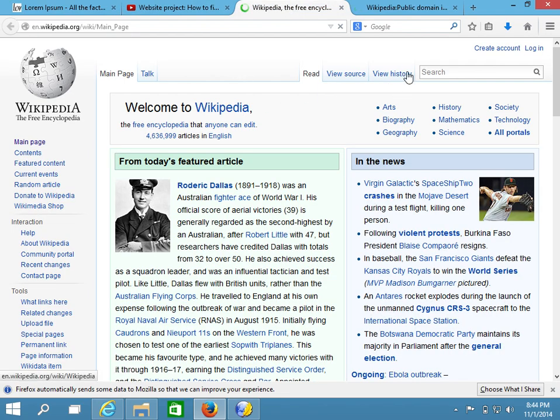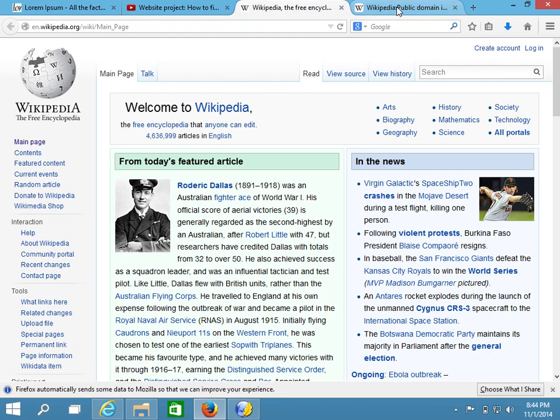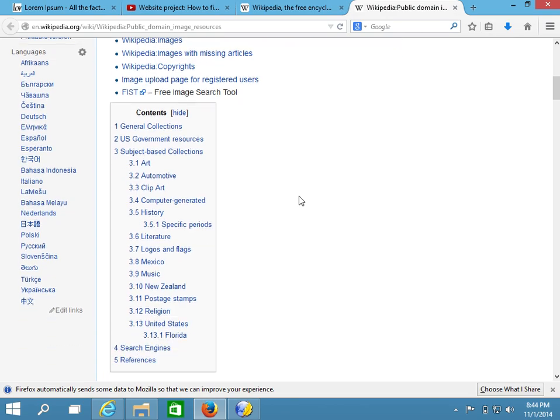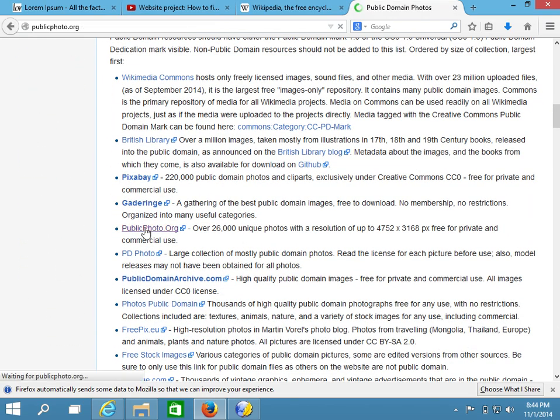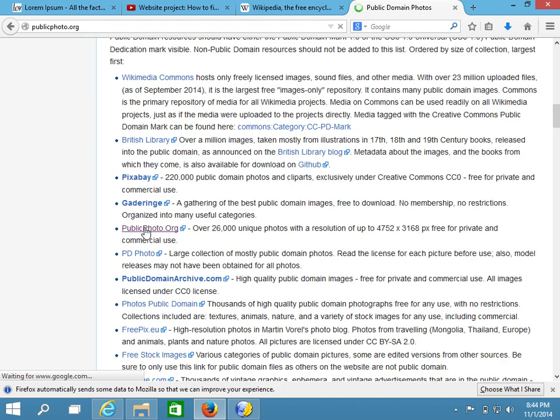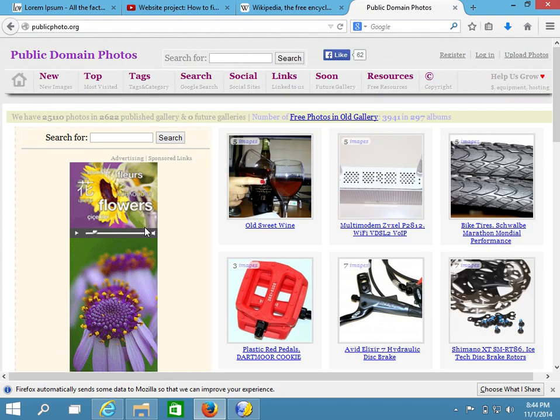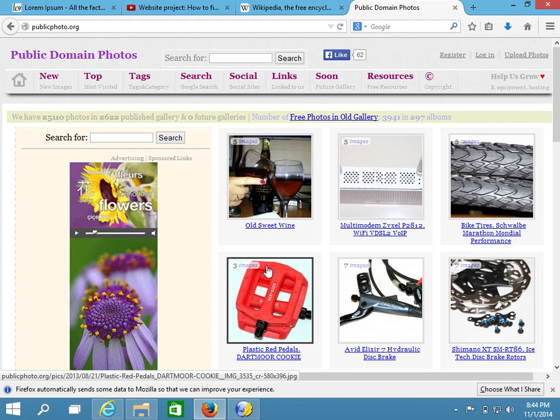And so both are great places to download public domain pictures. These pictures are going to be licensed in a very flexible way so that you can use them on your site.